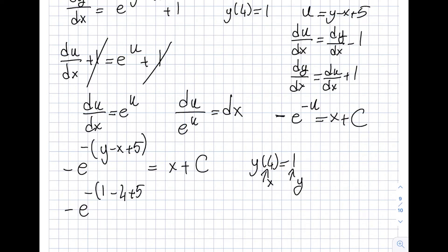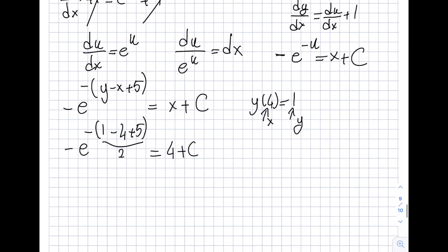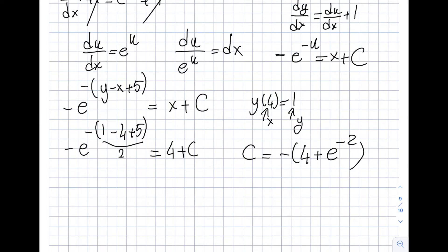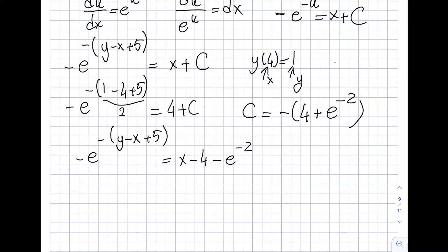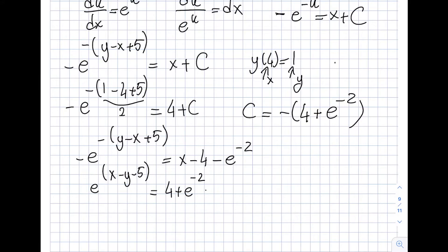Applying the initial condition y(4) = 1: minus e^(−(1 − 4 + 5)) equals 4 + C, so minus e^(−2) equals 4 + C, giving C equals minus 4 minus e^(−2). The particular solution becomes minus e^(−(y − x + 5)) equals x minus 4 minus e^(−2). Multiplying through by minus 1: e^(−(y − x + 5)) equals 4 + e^(−2) minus x.